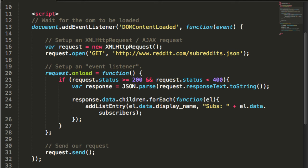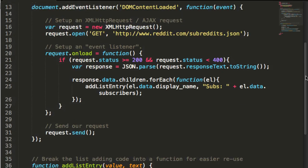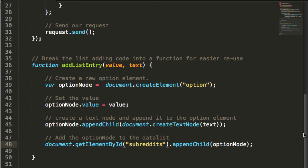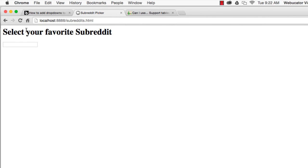First, we fetch the JSON file from reddit.com. Then we use a function called add list entry to add options to the data list. Here's the result.